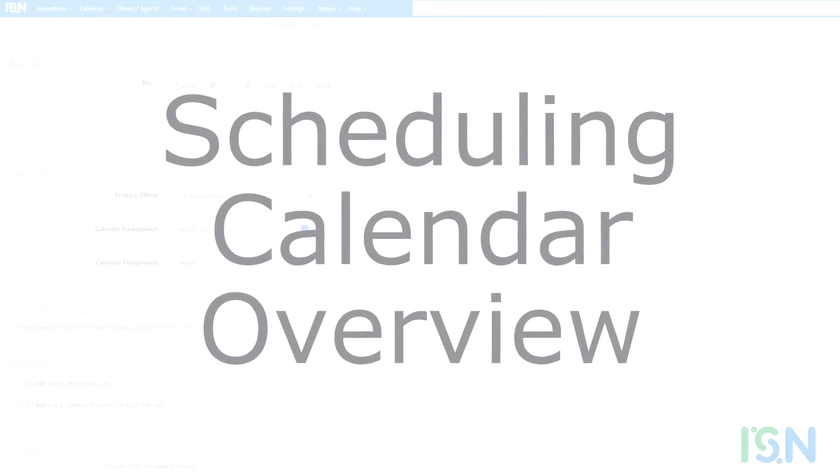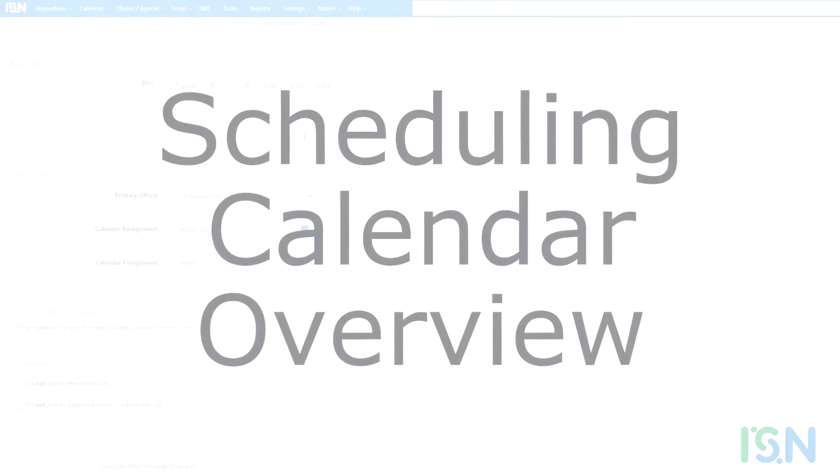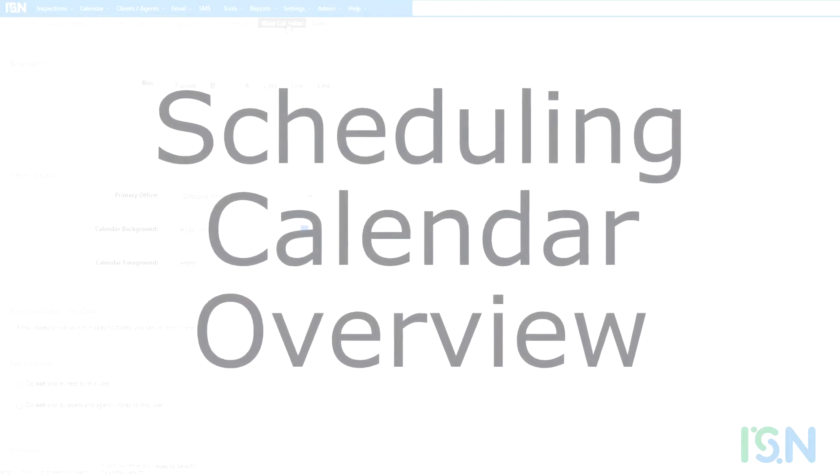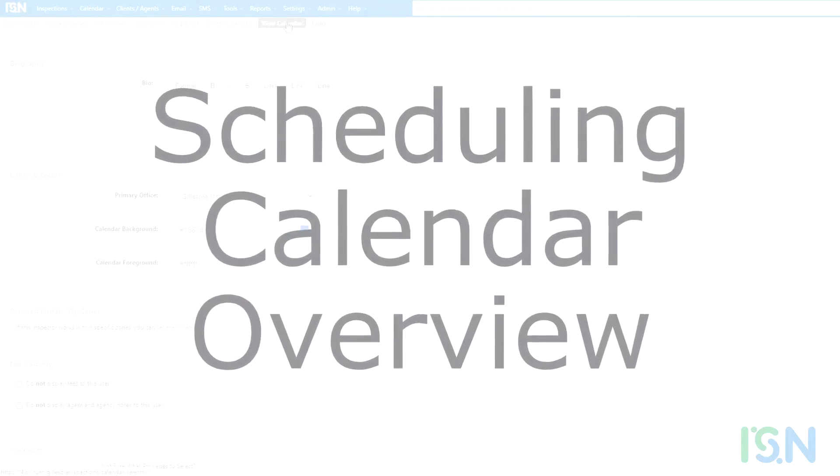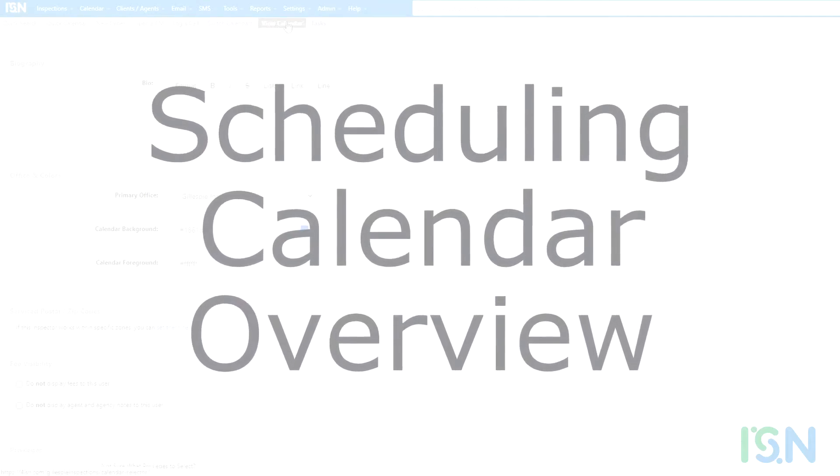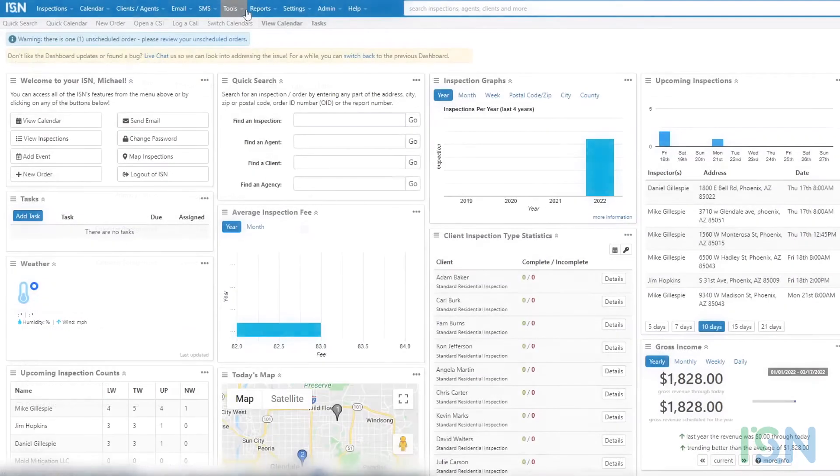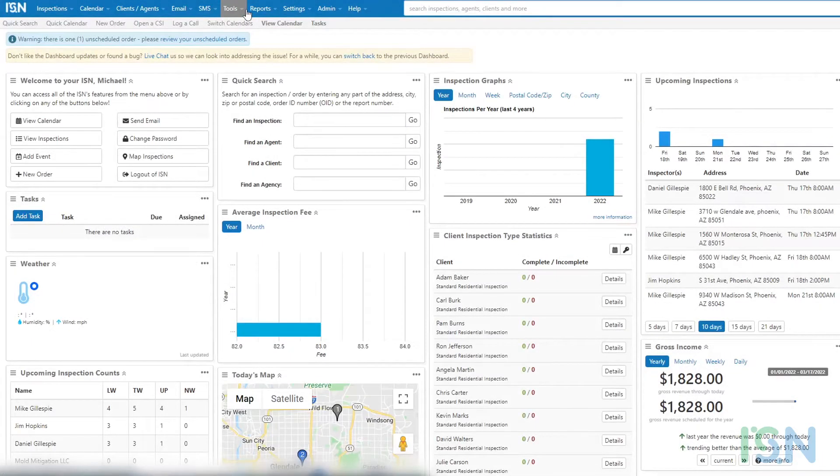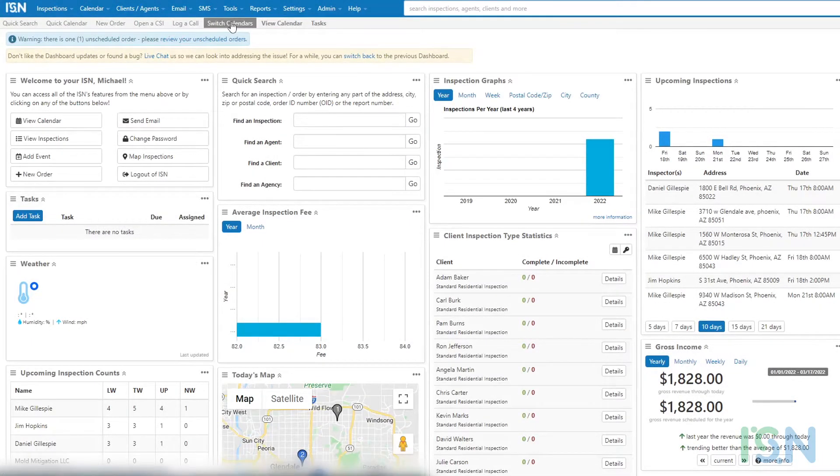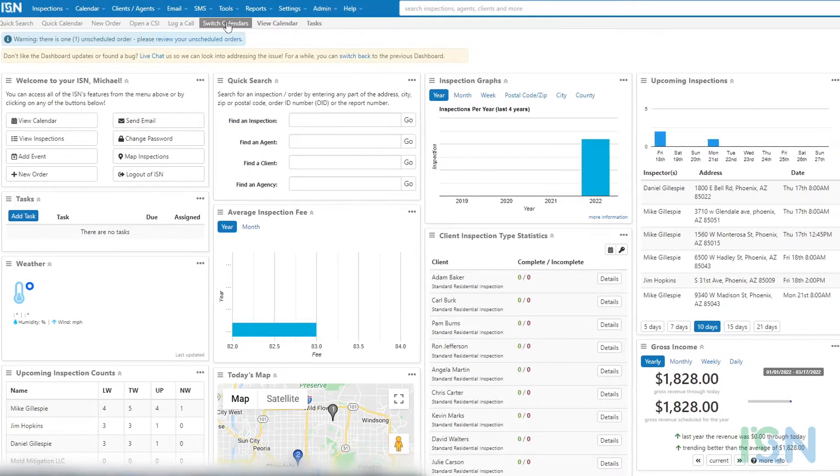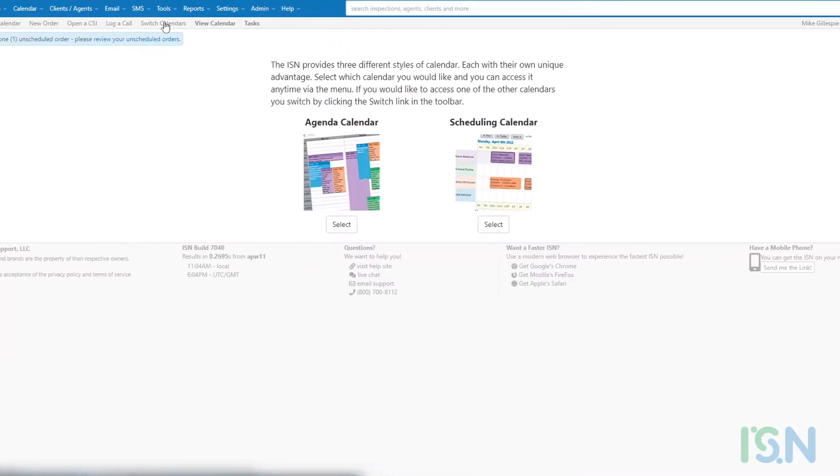Efficient management of your schedule requires an easily accessible and understandable calendar. ISN provides two calendar formats, Agenda and Scheduling, selectable via the Switch Calendars option available on the light gray menu bar near the top of your ISN screen.